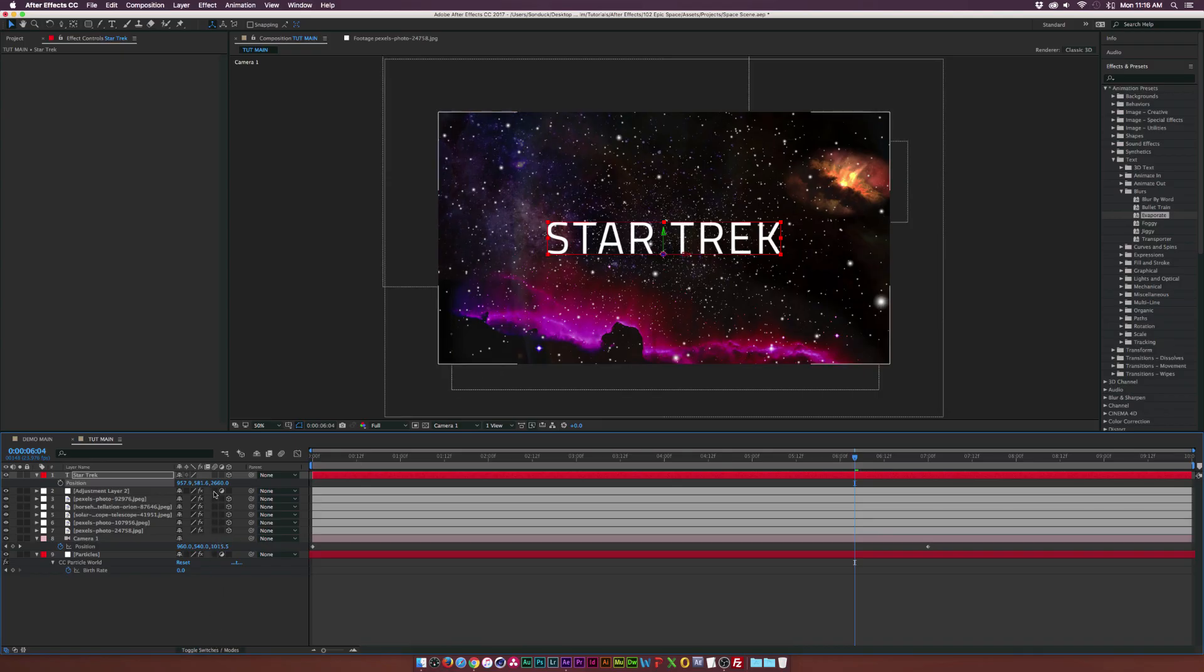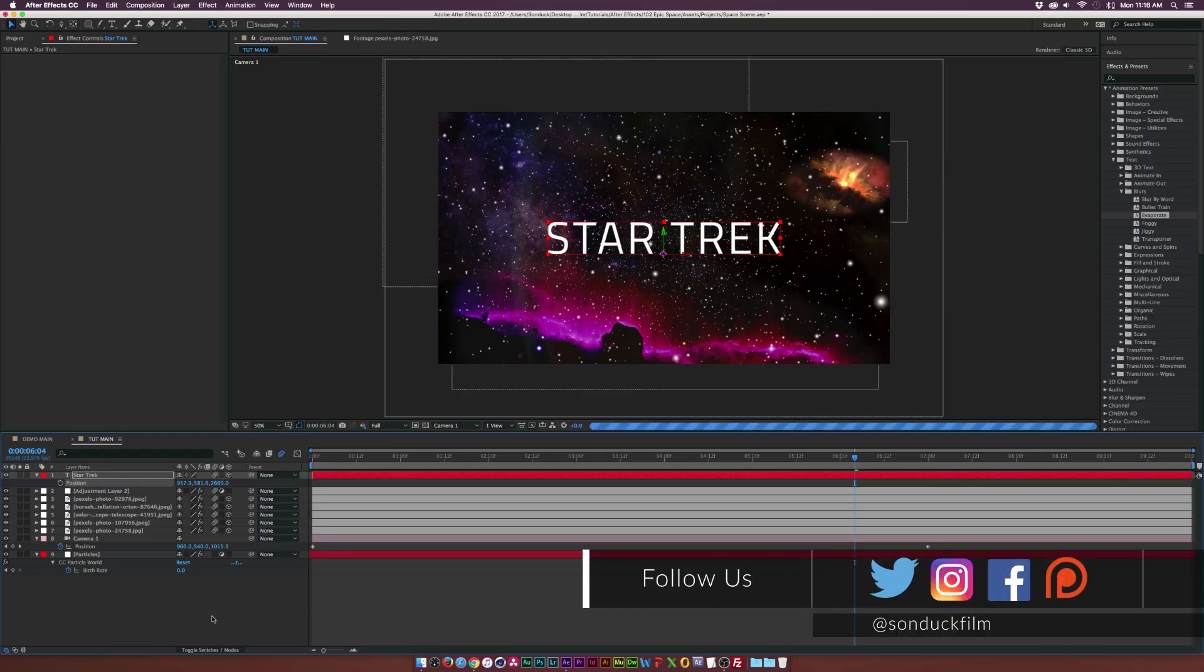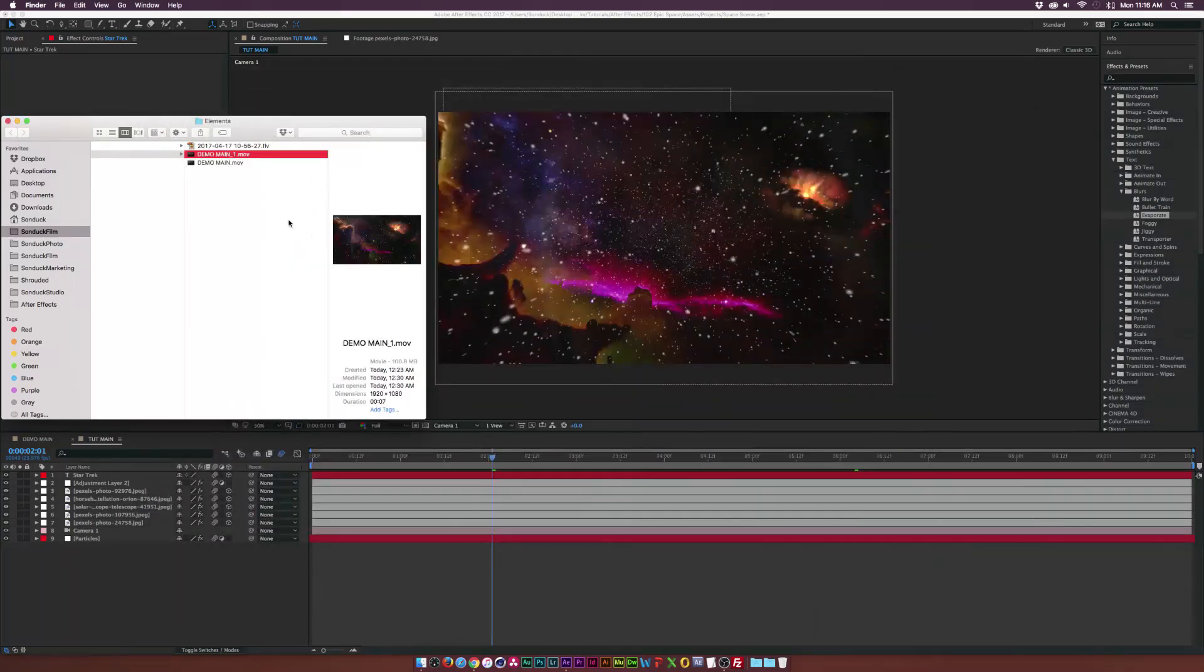And of course, make sure to turn on motion blur for pretty much everything. And turn it on at the top and you should be good to go.